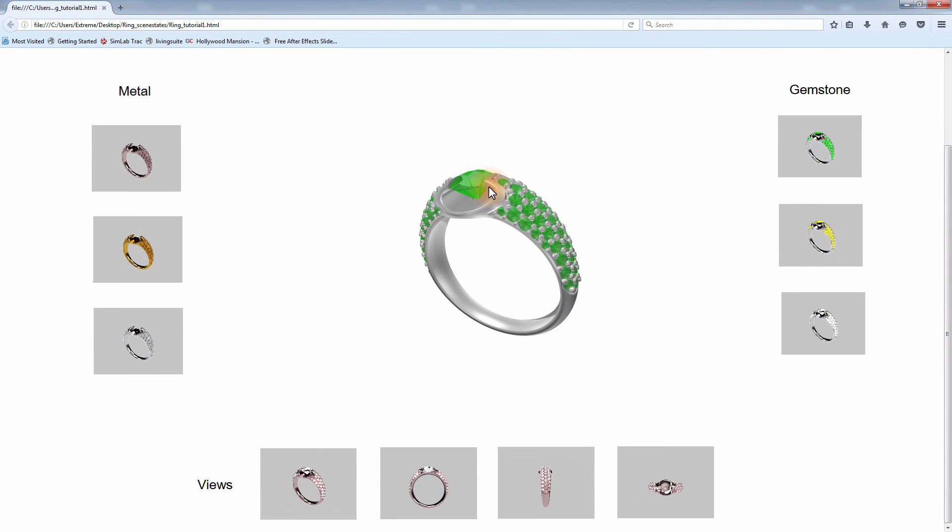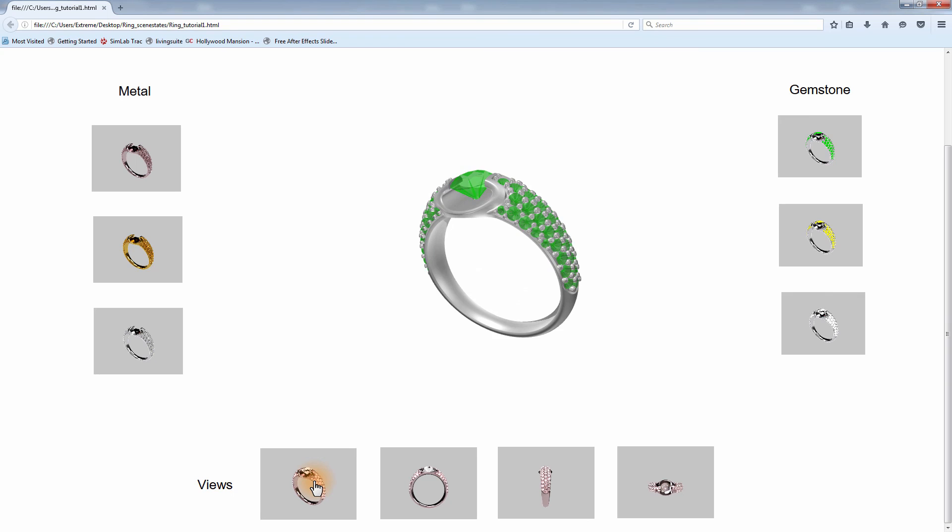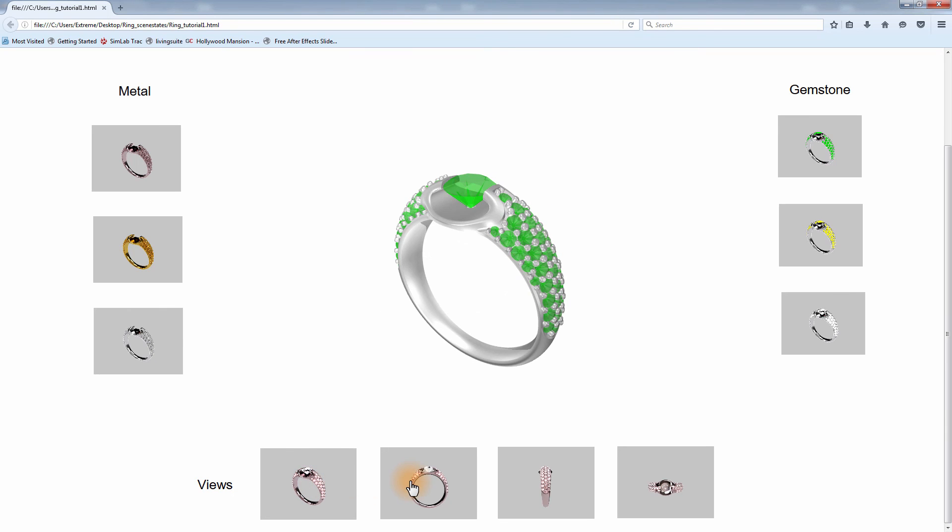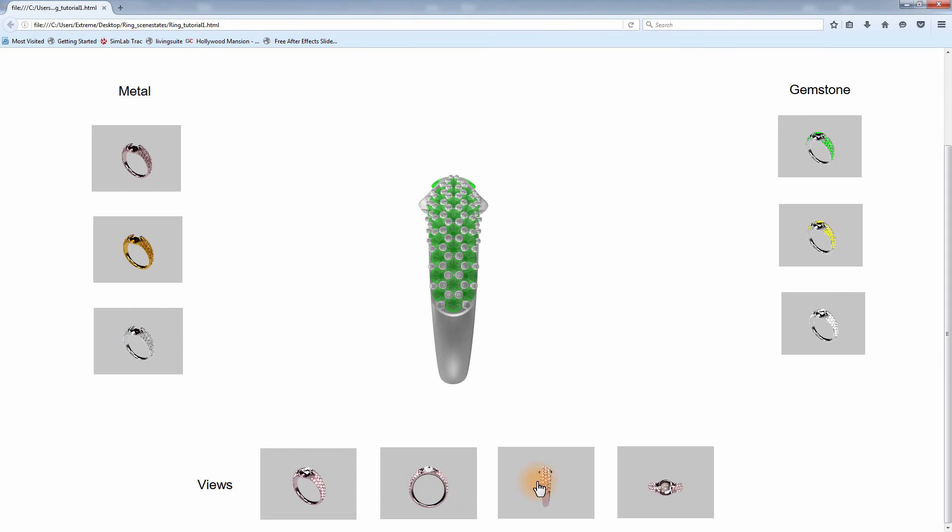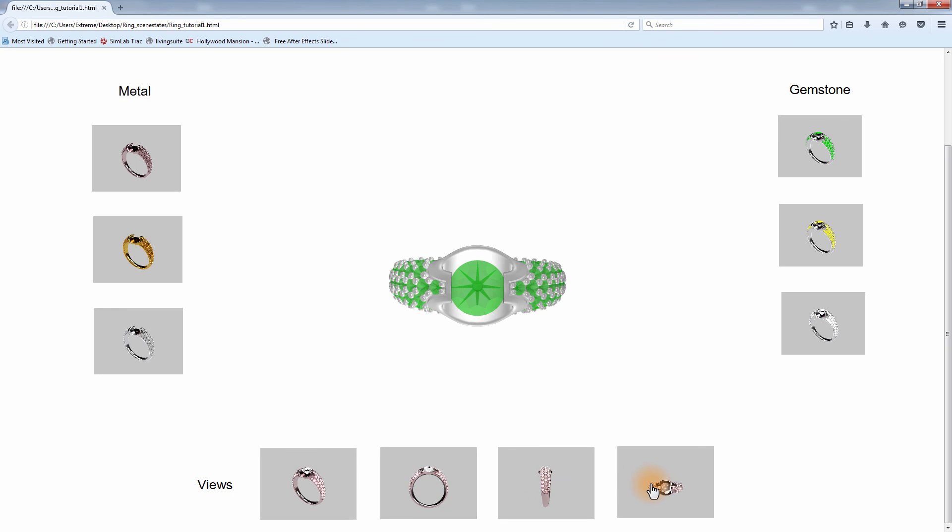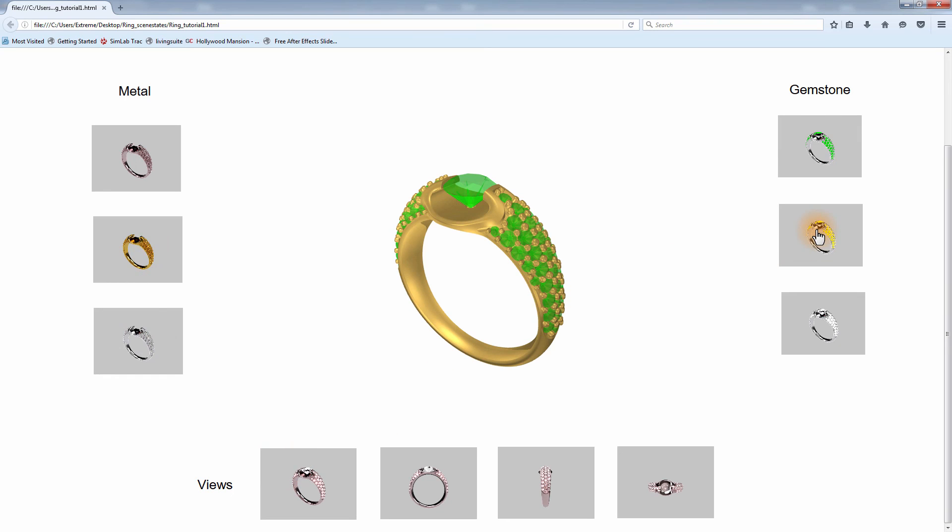Simlab Composer offers essential tools that enhance your presentation. The use of scene states in combination with the template designer can add a great deal of customization to your design, which would simplify the process of communicating your design ideas by containing them in a single, shareable document.